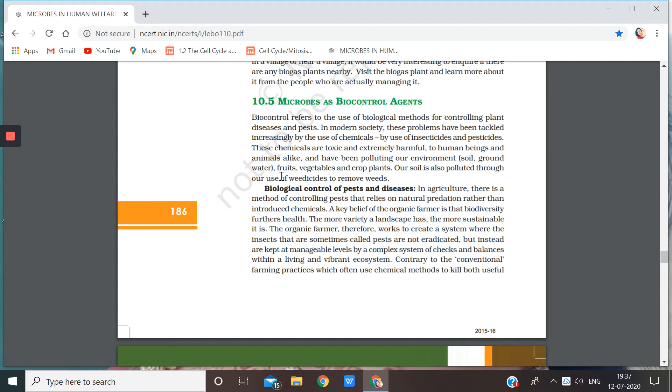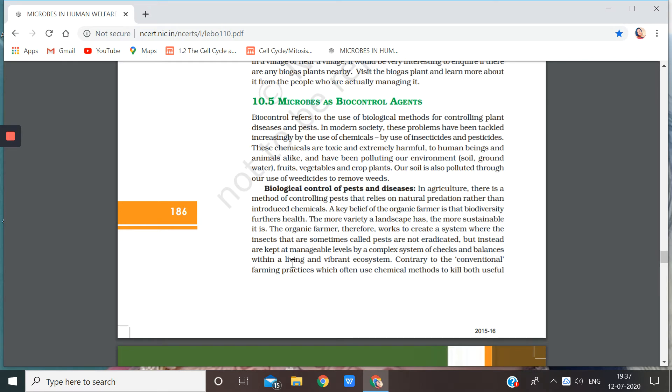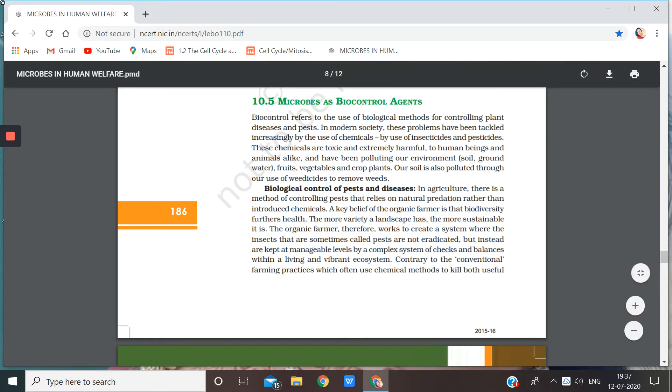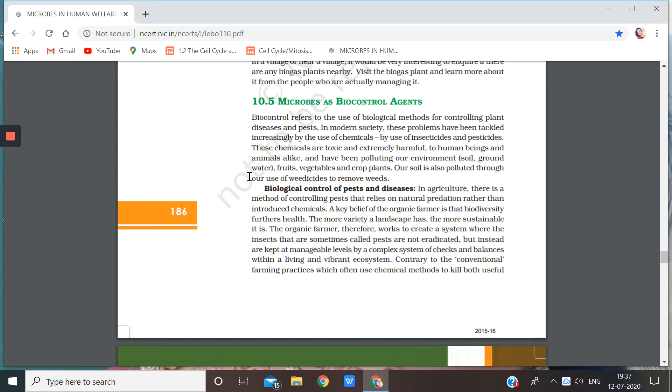As we all know, use of insecticides, pesticides and weedicides will directly or indirectly harm us as they will move to the soil, to the groundwater and to the vegetables that we are going to use. And generally sometimes we even wash them, still few traces of these chemicals can enter into our body.